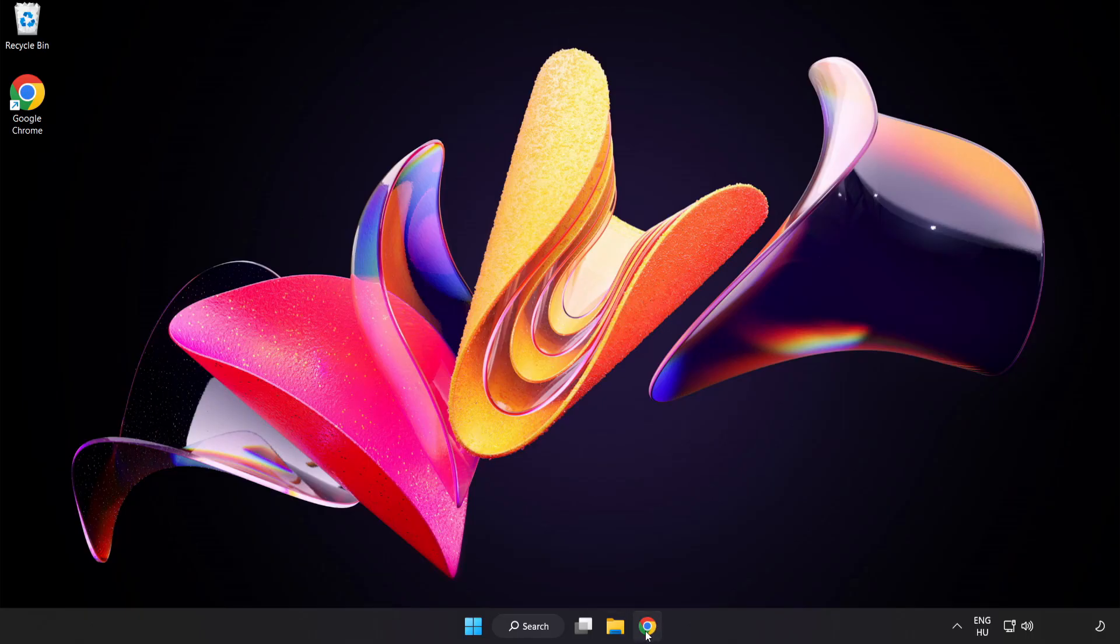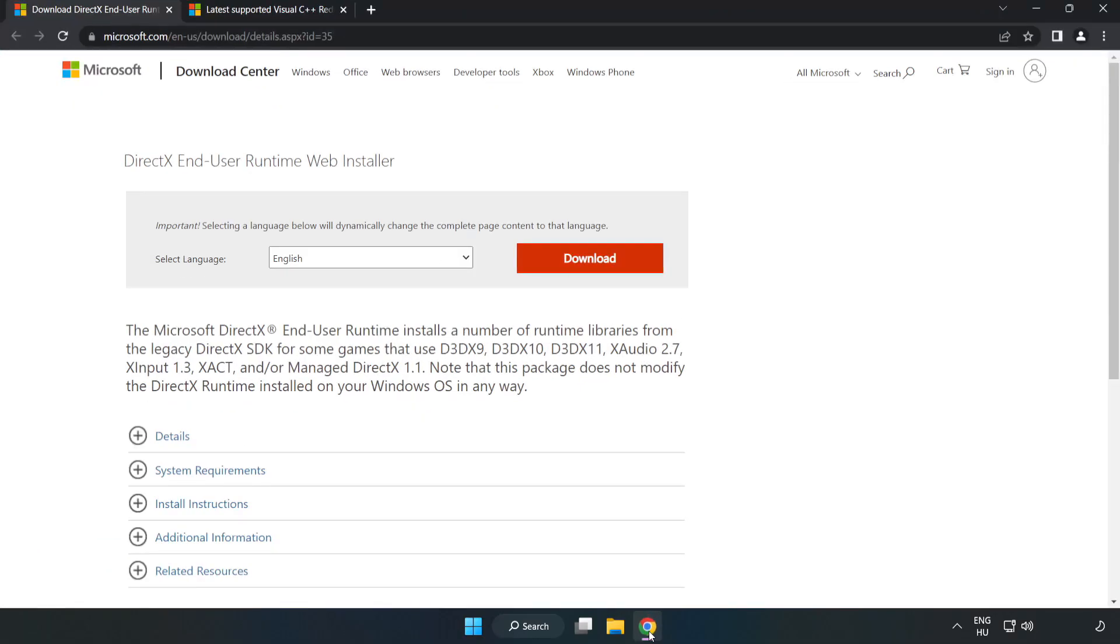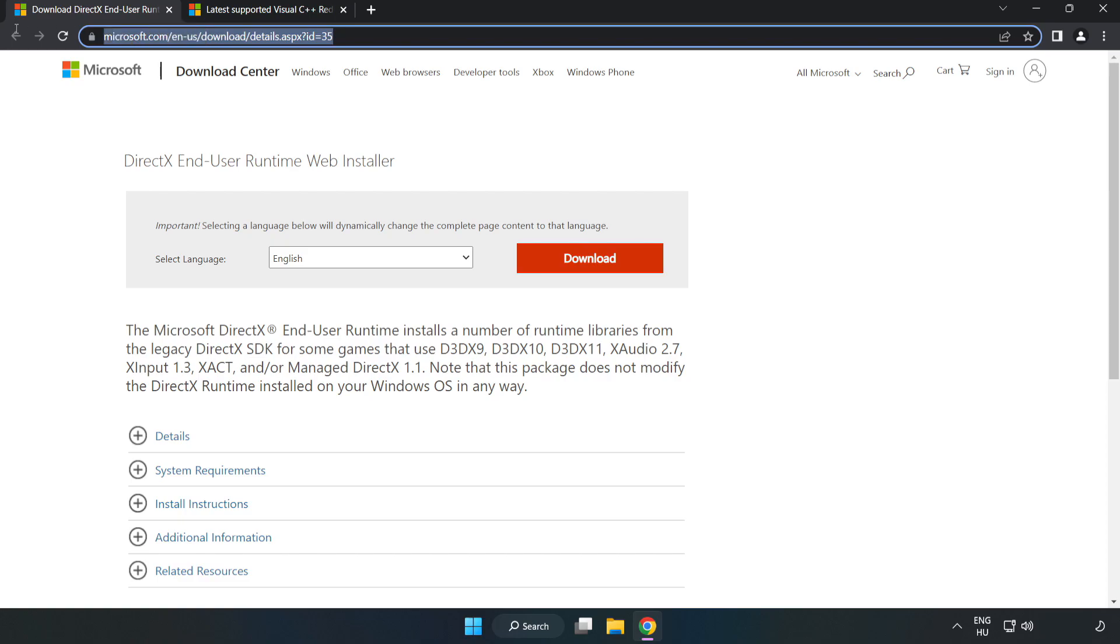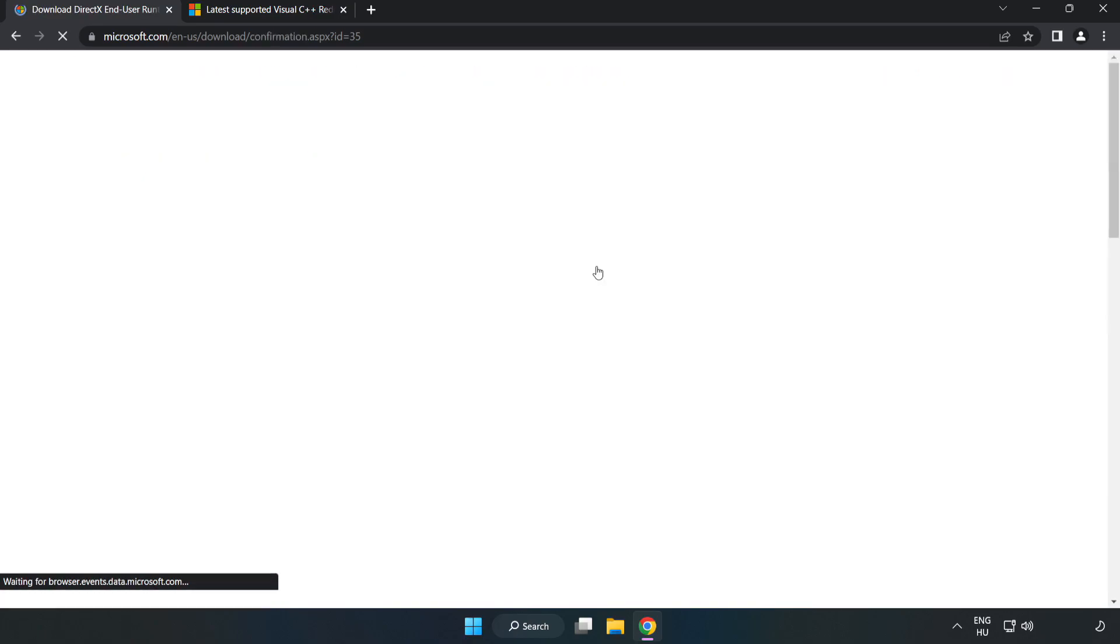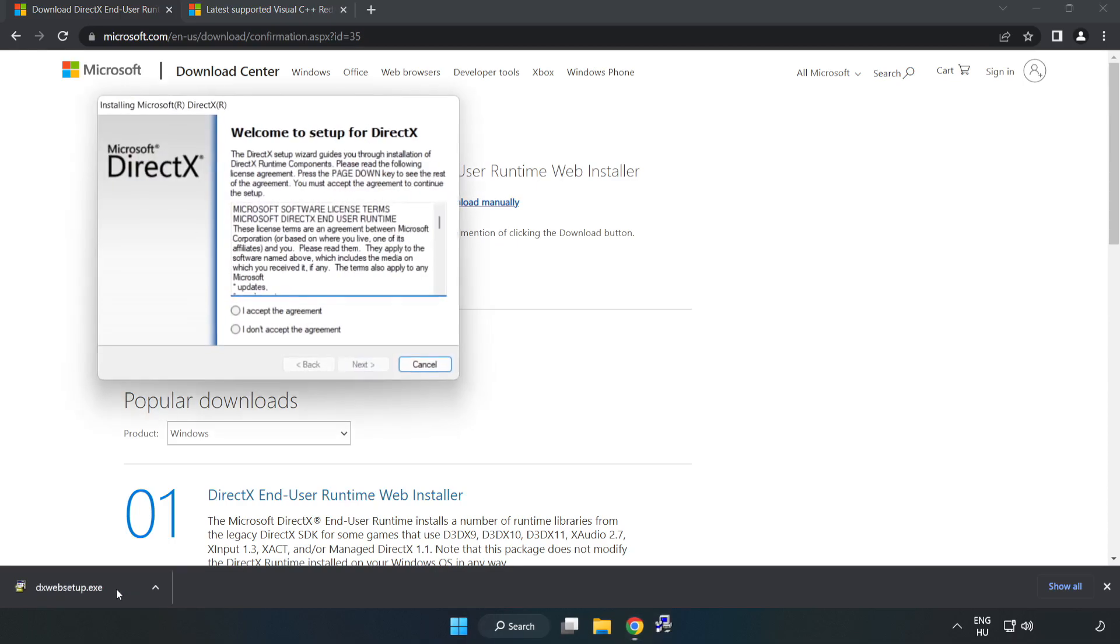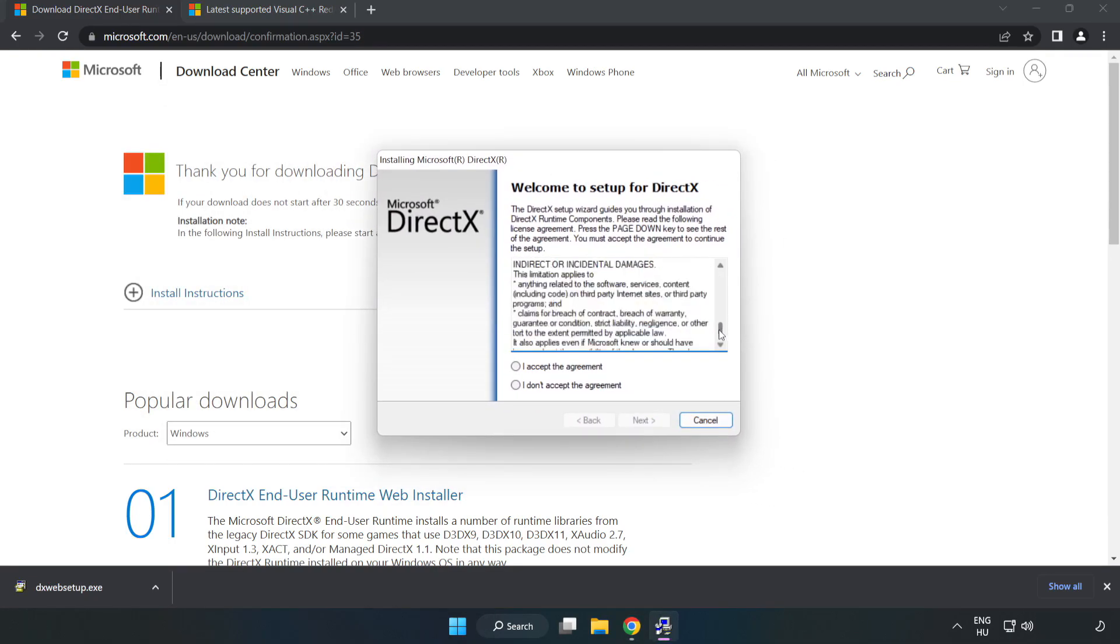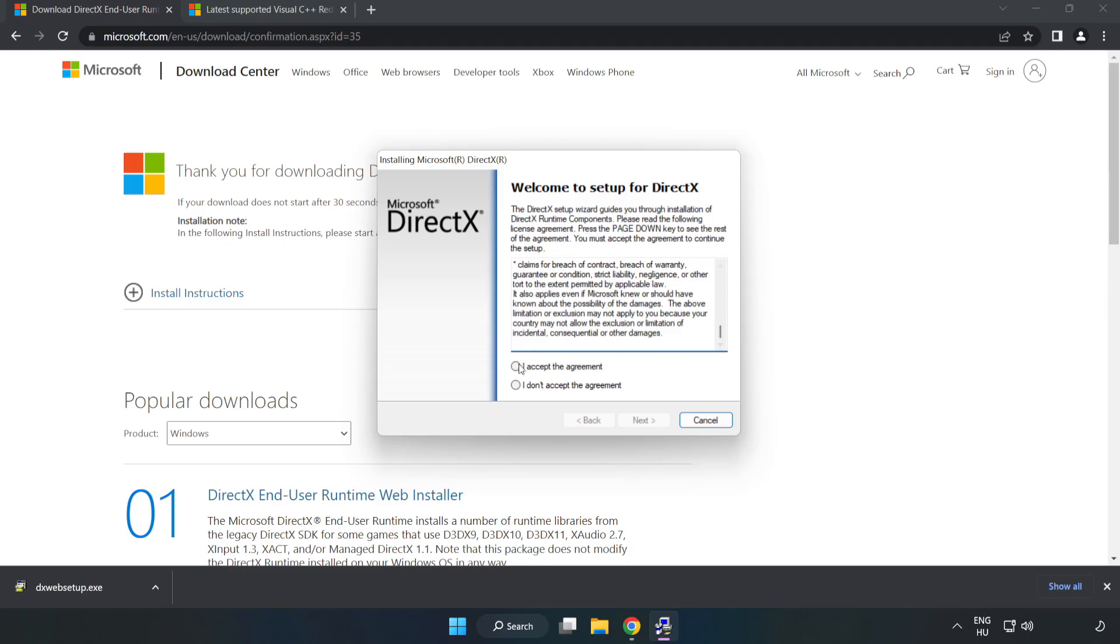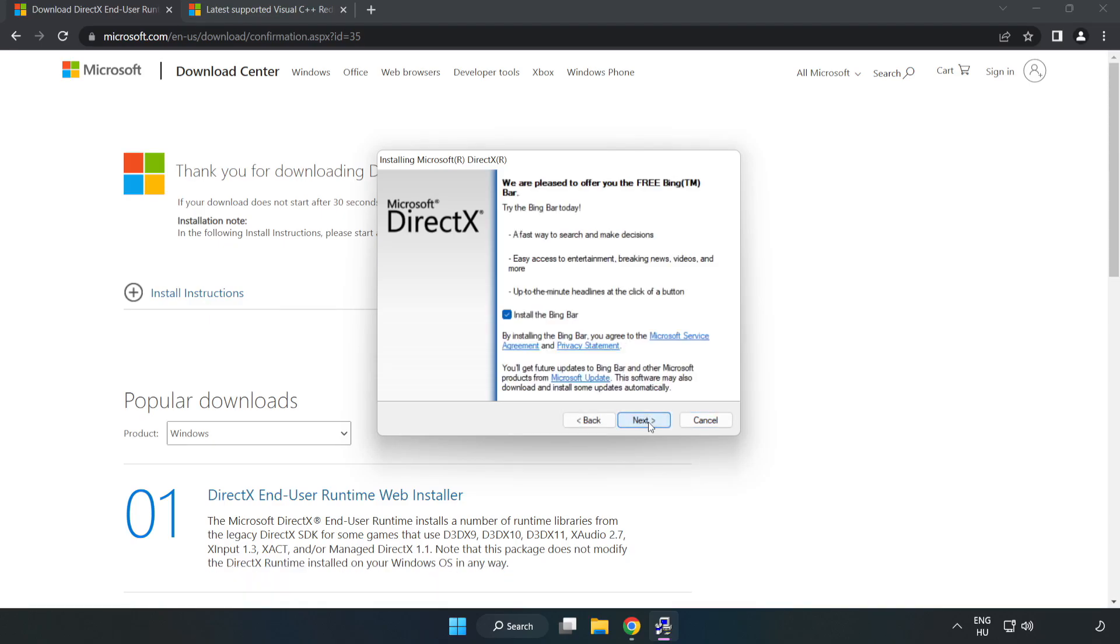Open internet browser. Go to the website link in the description. Click Download. Install the downloaded file. Click I accept the agreement and click Next. Uncheck install the Bing bar and click Next.